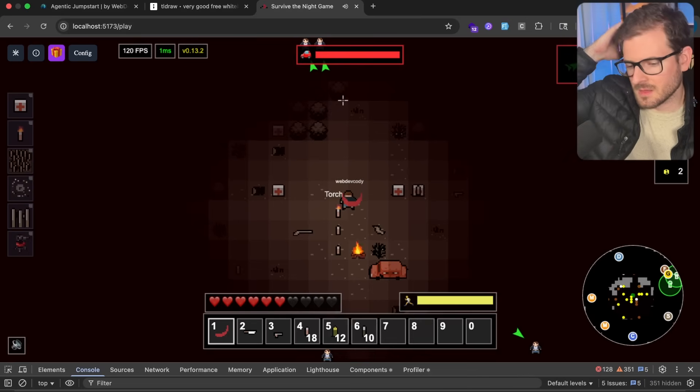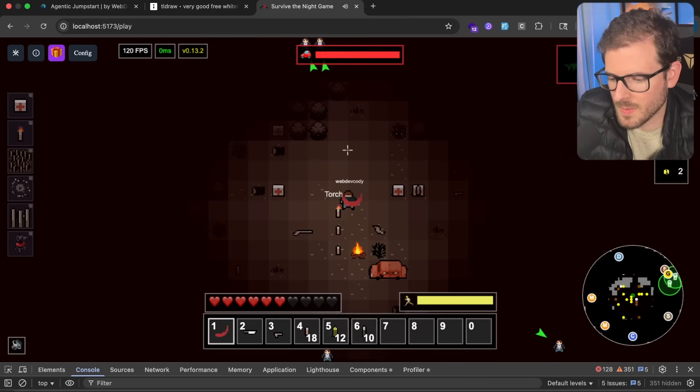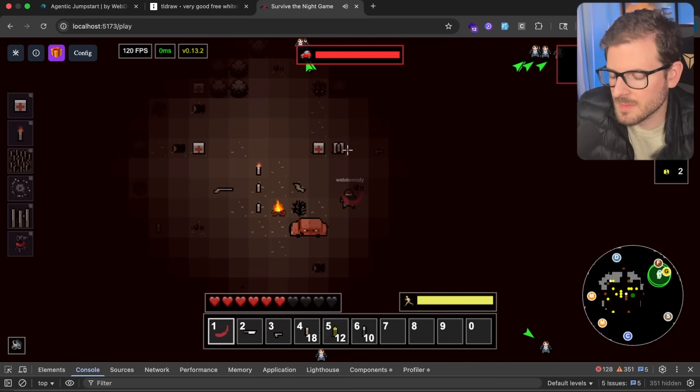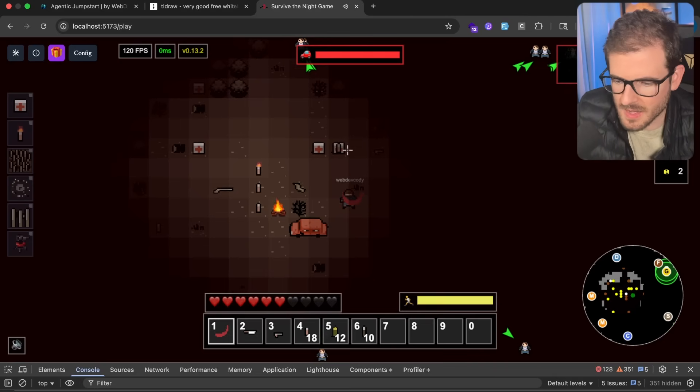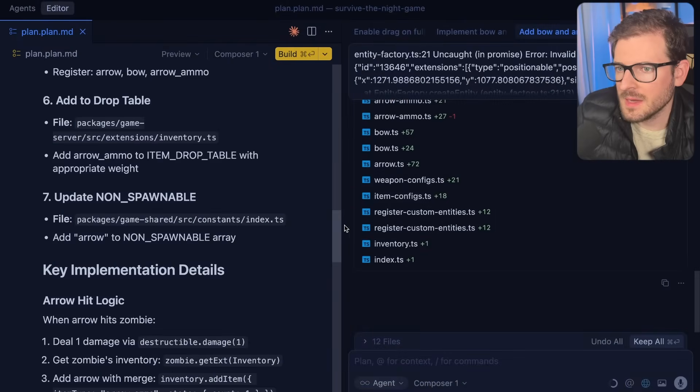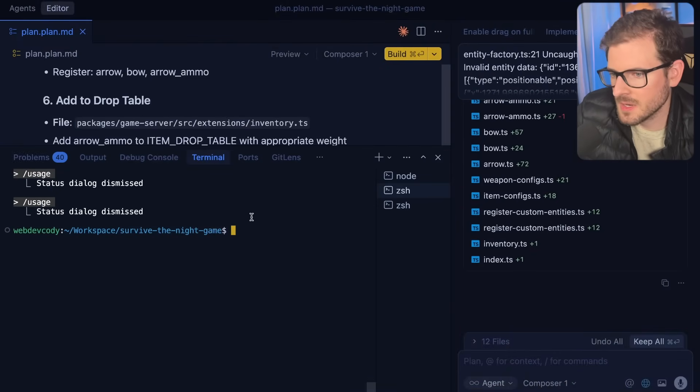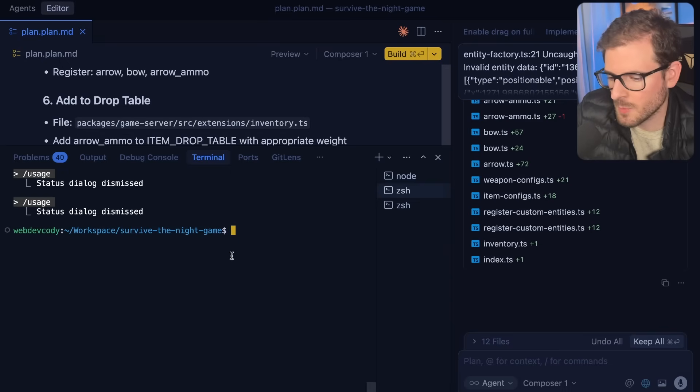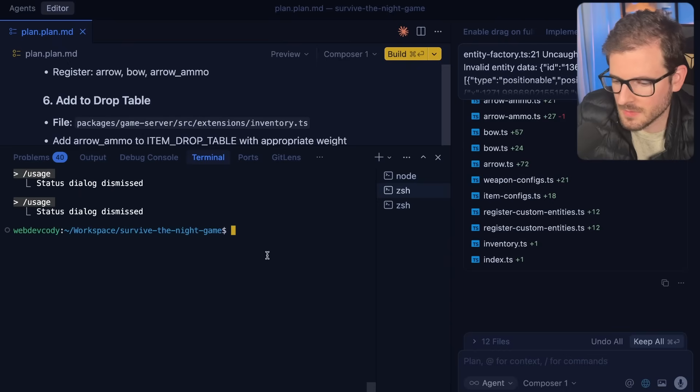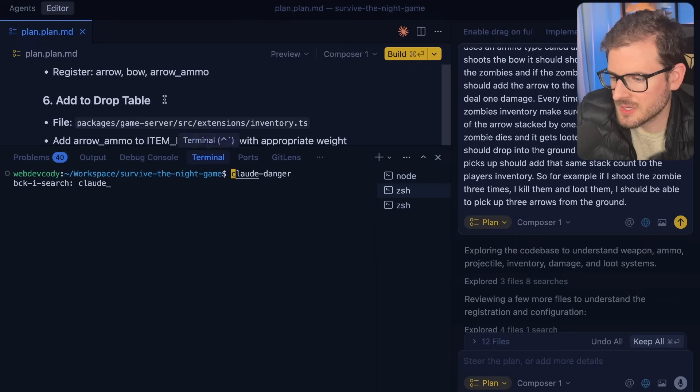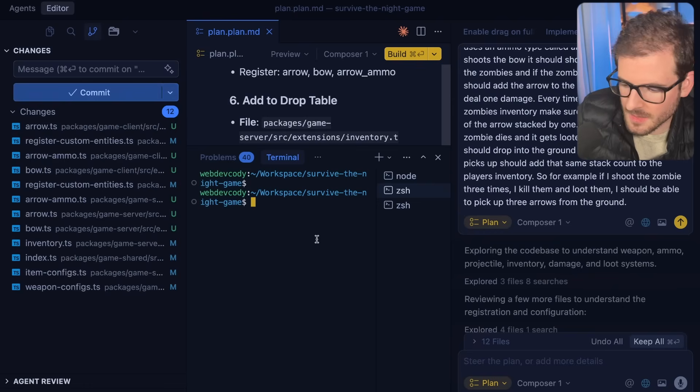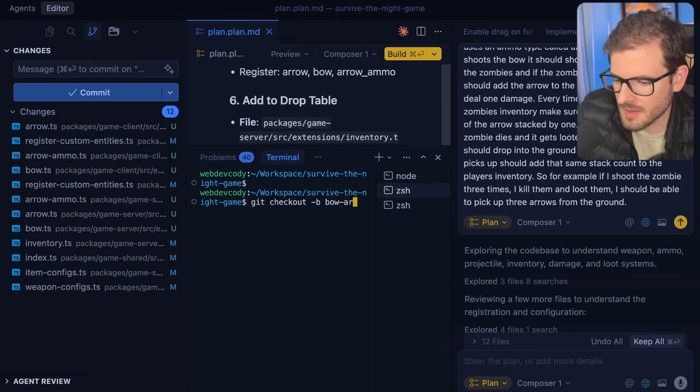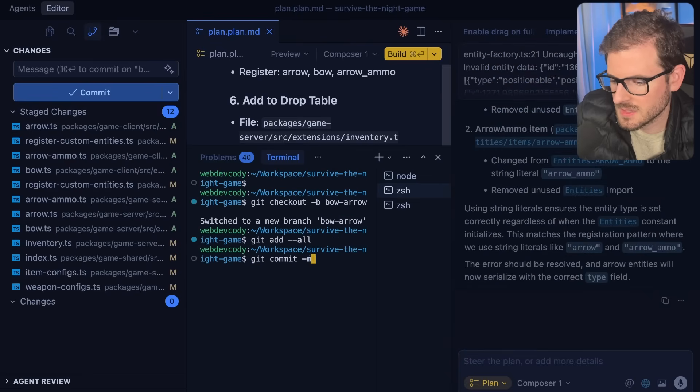Basically just added a bow and arrow. We added the ammo, the ability to have it get added to the zombie's inventory. You kill the zombie, you loot it, you get your arrows back. It took two prompts. Doing the same thing with Claude Code, I feel like it would have taken much longer. You'd probably have to use Opus to plan it out, use Sonnet 4.5 to implement it, and it might even still be cooking. Let me make a new branch and try the same thing with Claude Code.